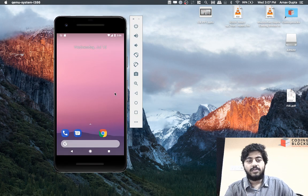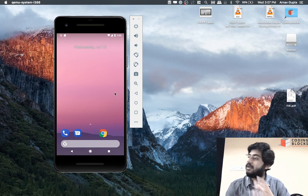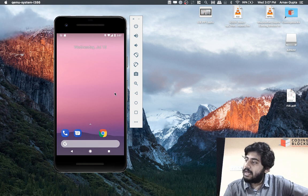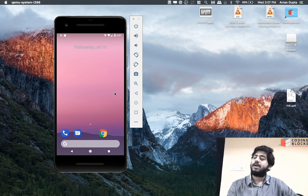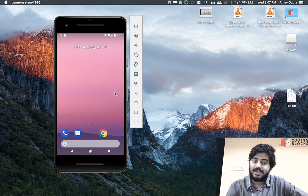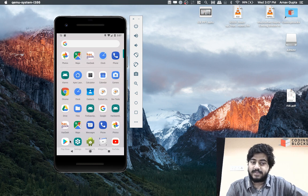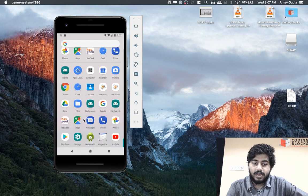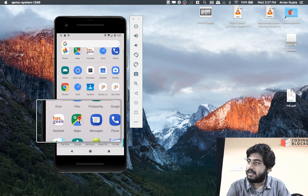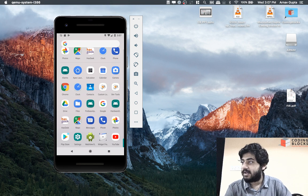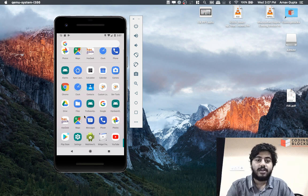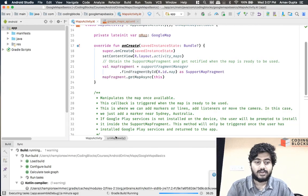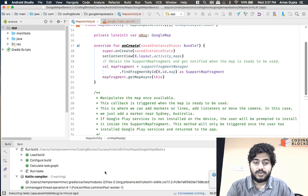Now when you create an emulator you have an option to create an emulator with the Google Play services. You need to make sure that if you are trying out Google Maps you need to have an emulator that has got the Play services. So if your emulator has Google Play Store and it has got the Maps app, only in that case is it possible for the Google Maps SDK to work on this emulator.